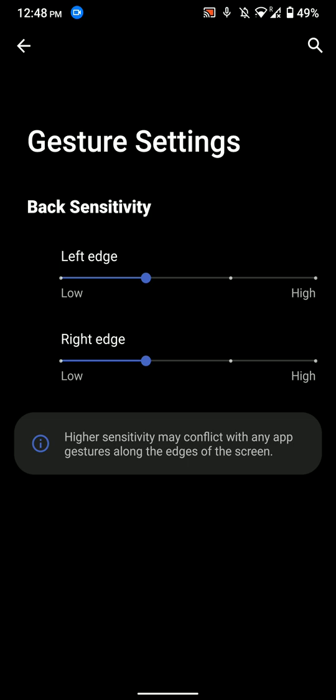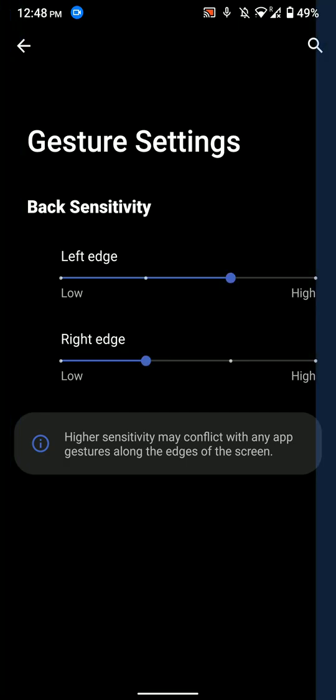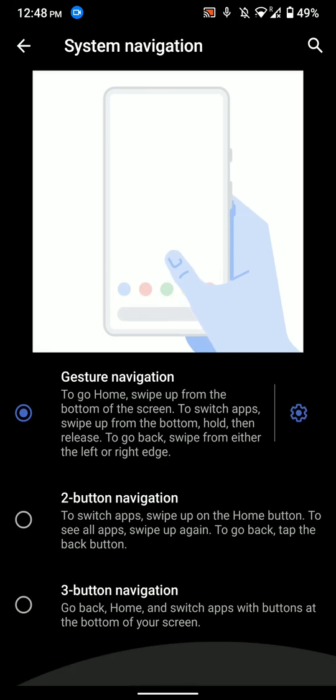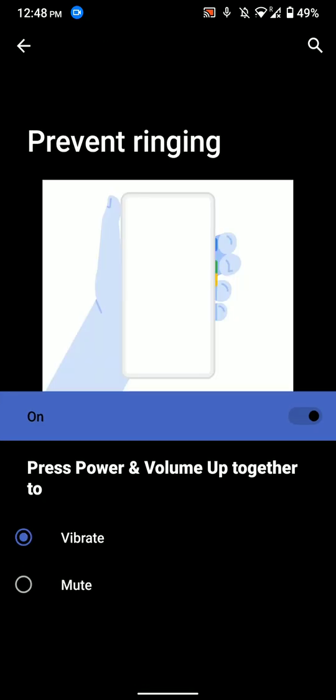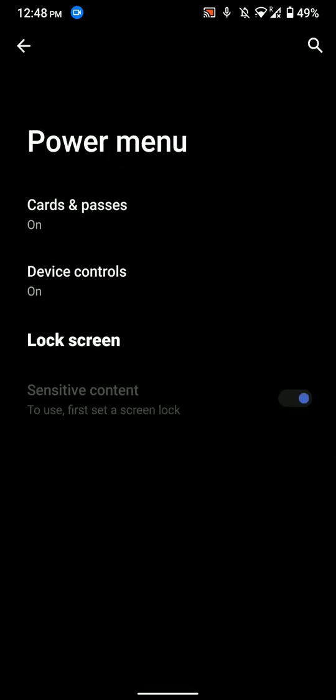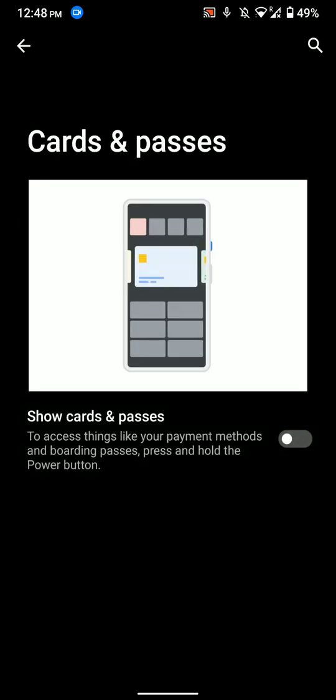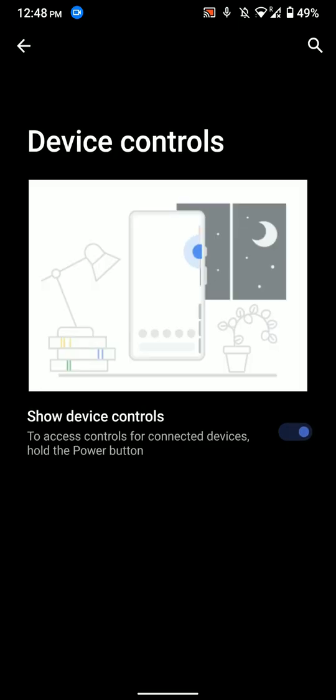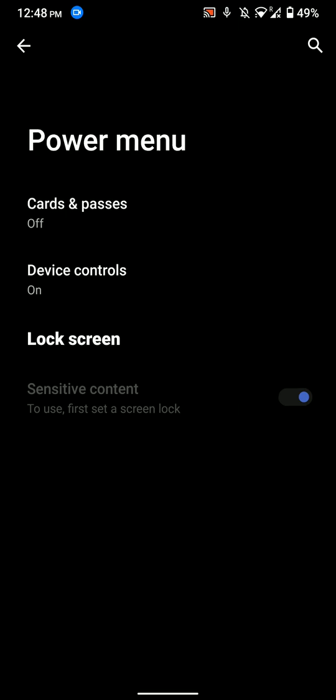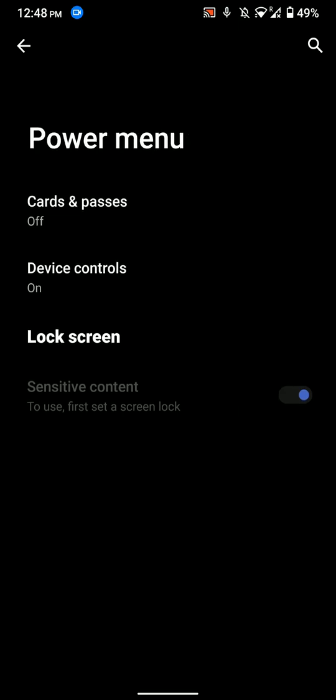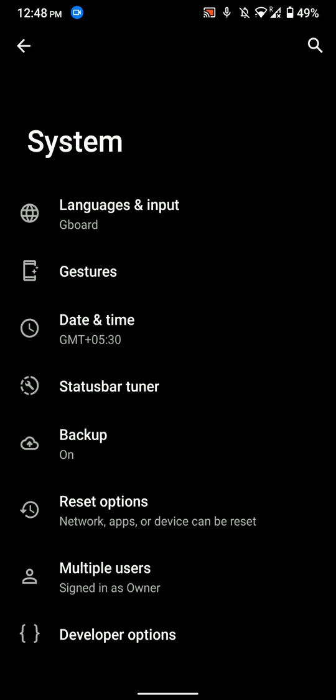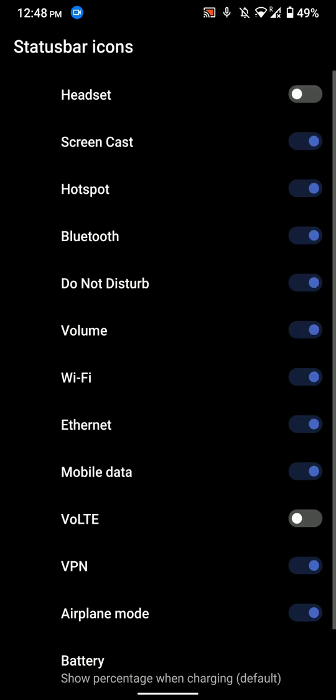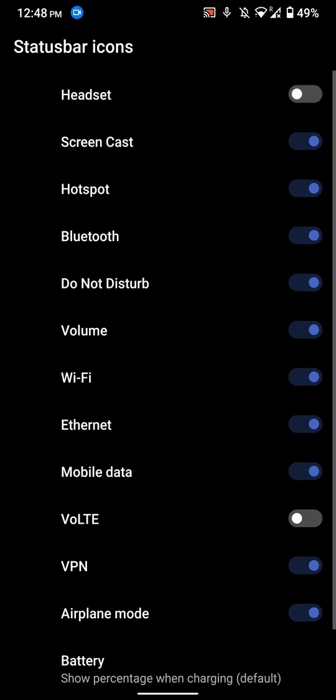They are fewer than the ones that we find on other ROMs, but this is a pretty clean ROM. As you can see here, there are some power menu options, device controls, and some other stuff. Now let's move on. Here is the status bar tuner, and here you can customize the icons that can be shown.